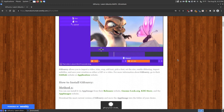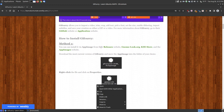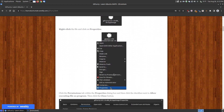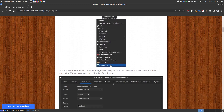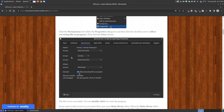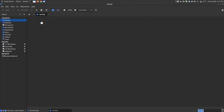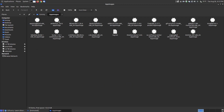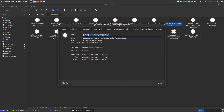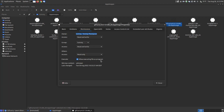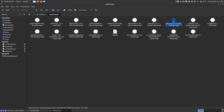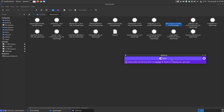I have instructions for both of these on my website — three different methods. You can go to the release site or download the app image. Once you download the app image, locate it, right-click on it, choose Properties, and within Properties make sure it says Allow Executing the File as a Program. I keep my app images in a folder called App Images. GIF Curry is there — you right-click on it, go to Properties, go to Permissions, make sure you have Allow Executing the File as a Program. When you double-click the file, it takes a moment and will start to load.